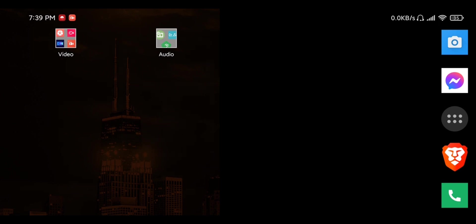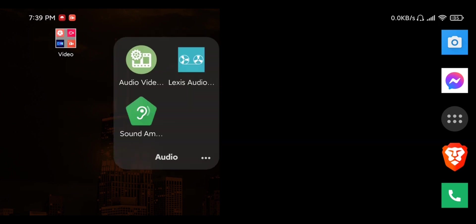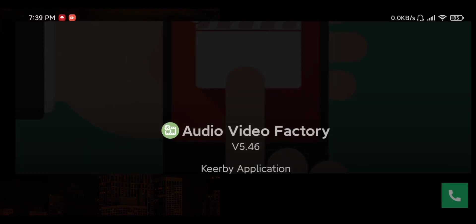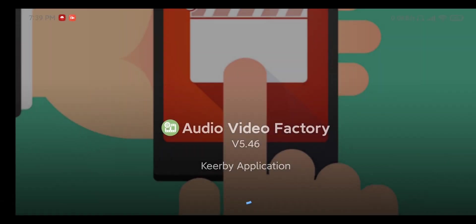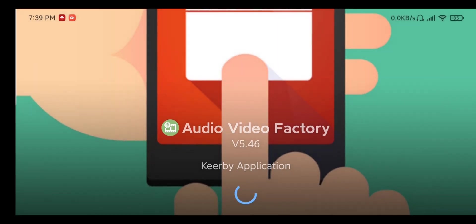So the first app we're going to need, and I'll put the links in the description of this video so that you can find them on the Google Play Store, is the Audio Video Factory and this is by Kirby.